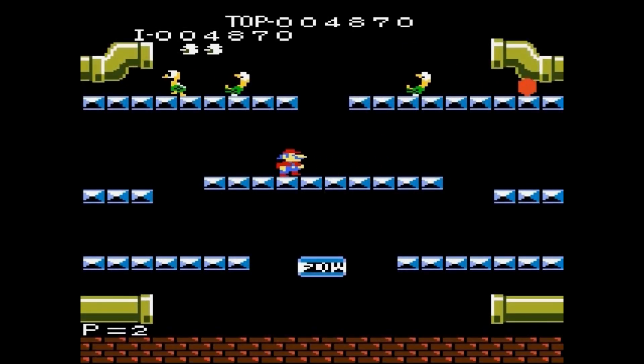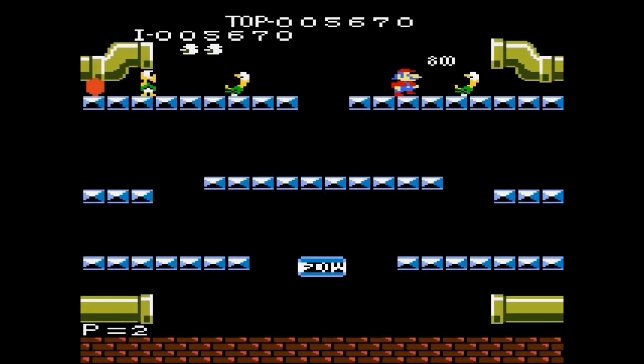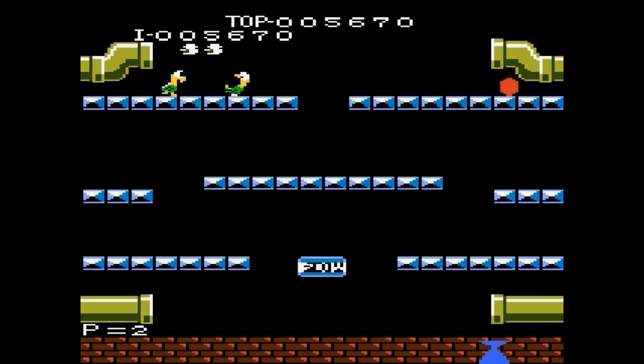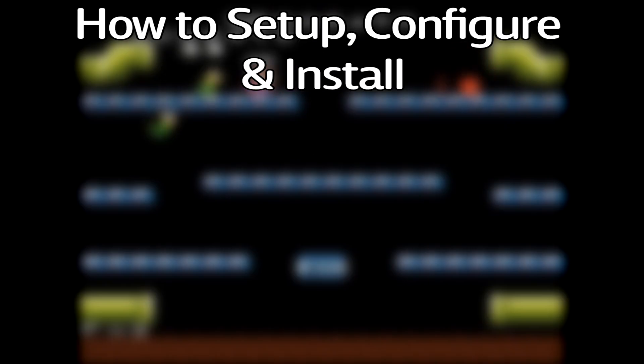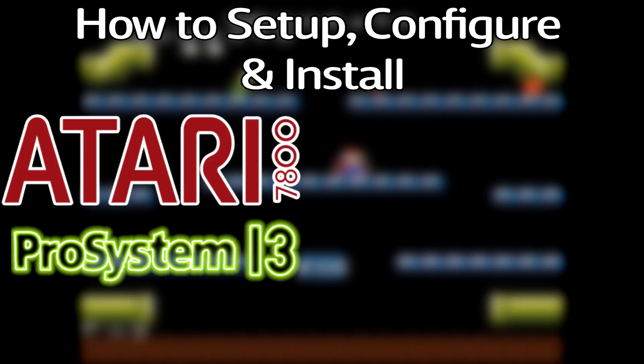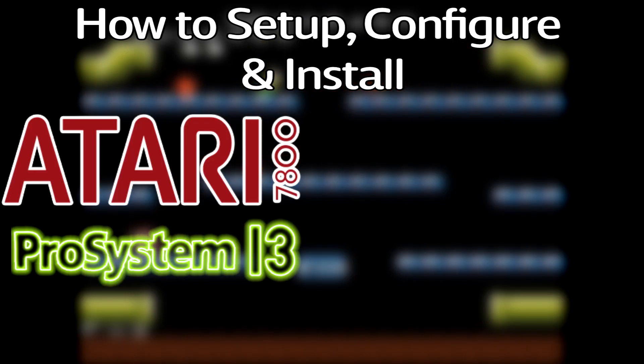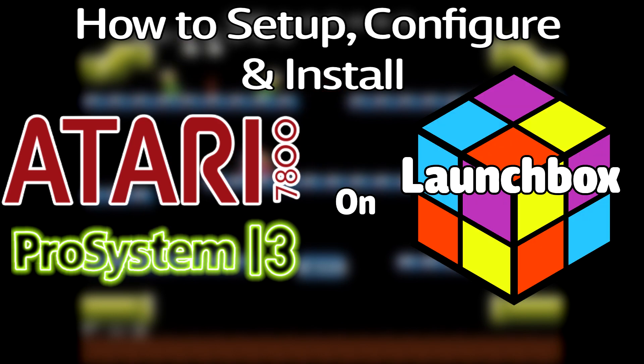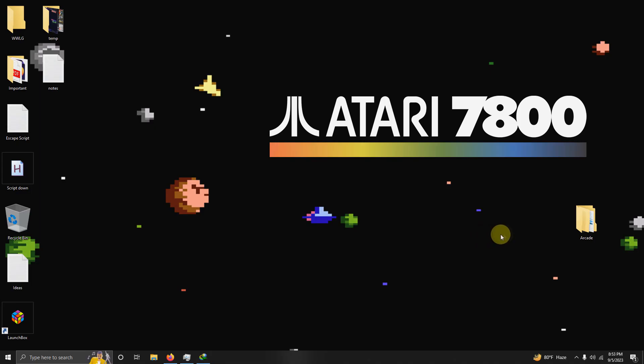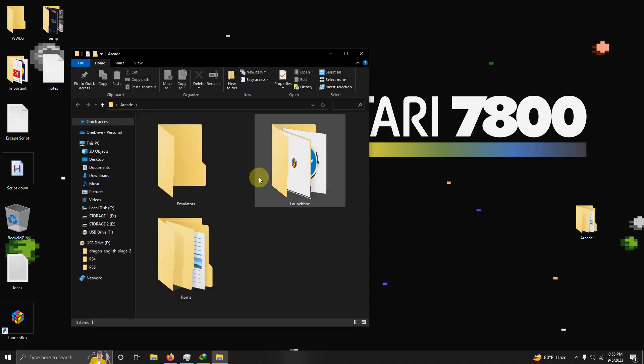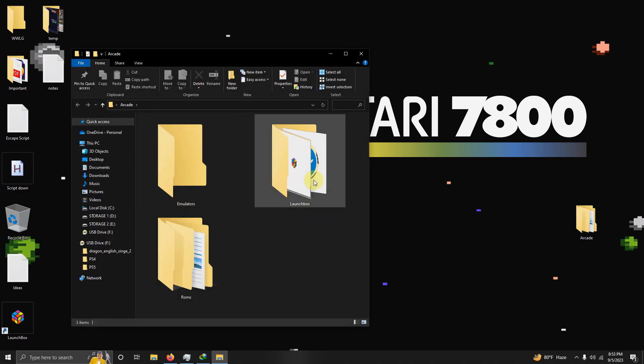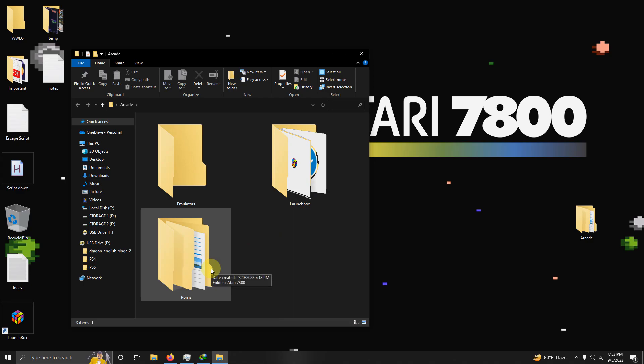Hello everyone, DonLHD here. Today I'm going to show you how to set up, configure, and install the Atari 7800 emulator ProSystem 1.3 on LaunchBox. As usual, I have my arcade folder here, and inside that folder I have my emulators folder, my LaunchBox folder, and the ROMs folder where we're going to be keeping our ROMs.